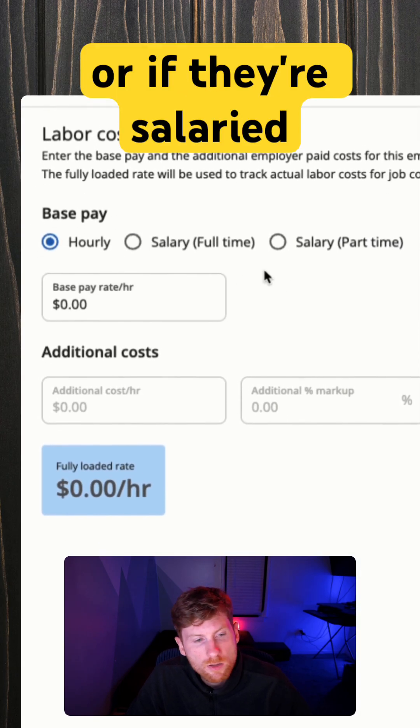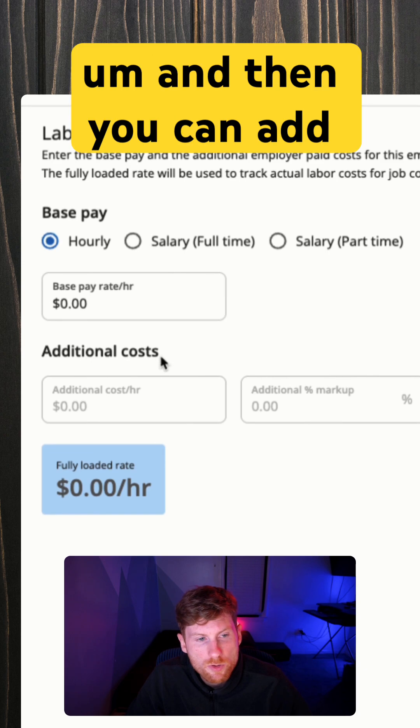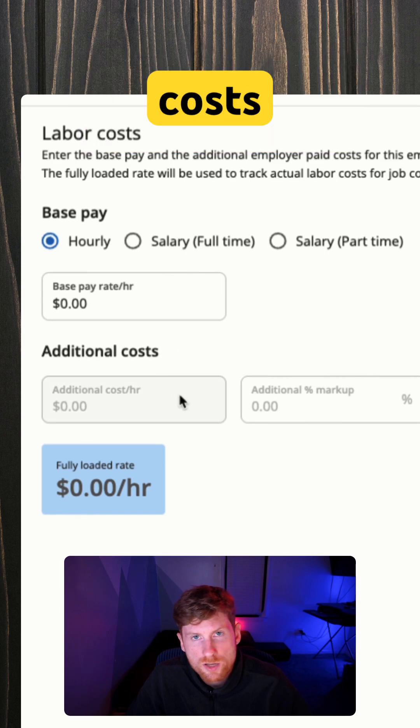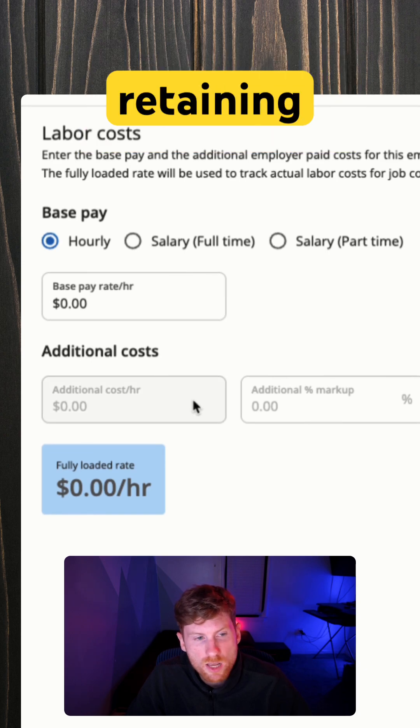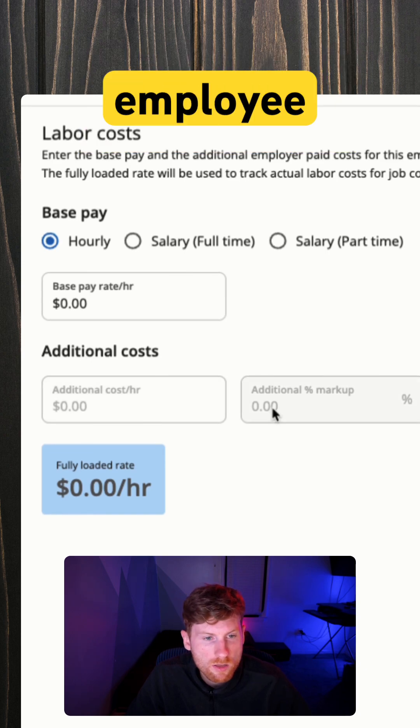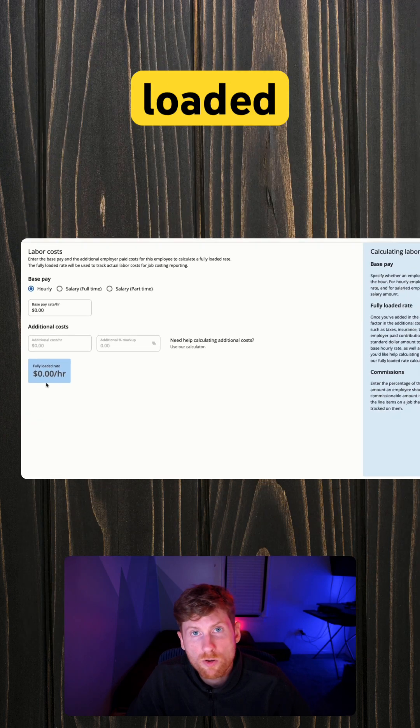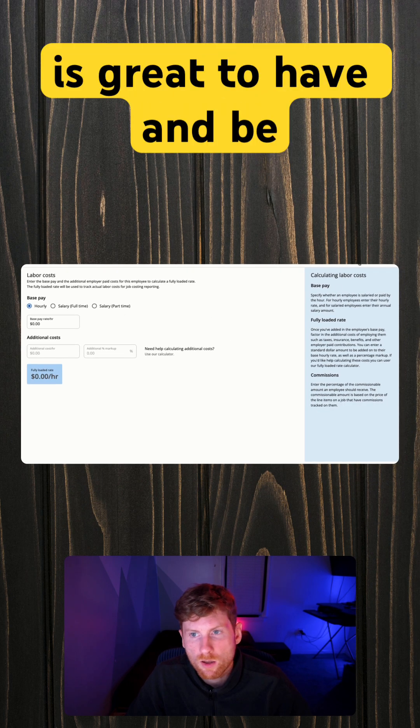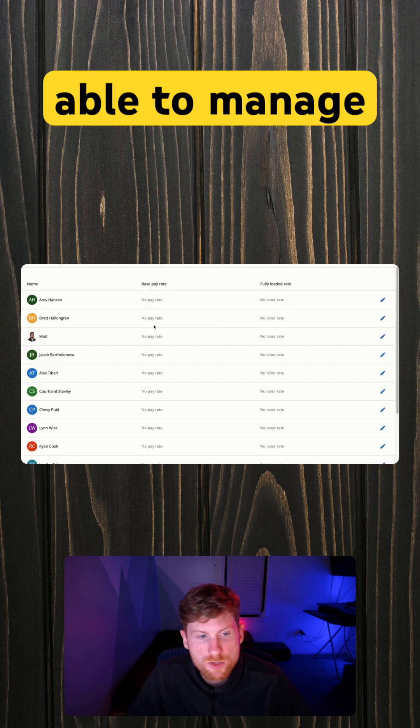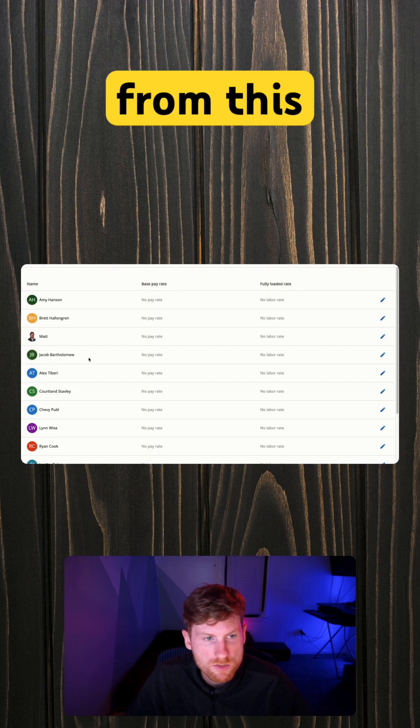And then you can add costs associated with retaining an employee fee to calculate your fully loaded rate, which is great to have and be able to manage right from this dashboard.